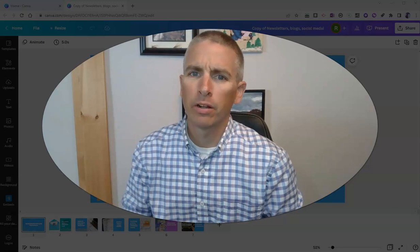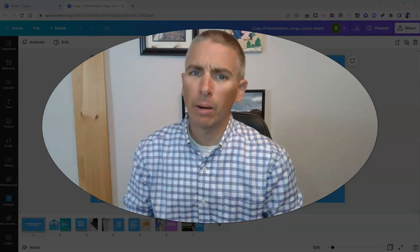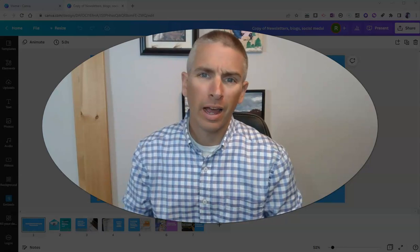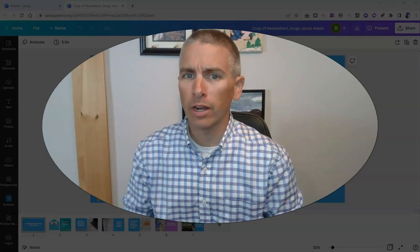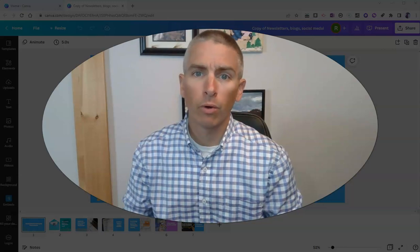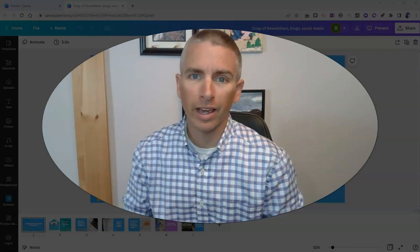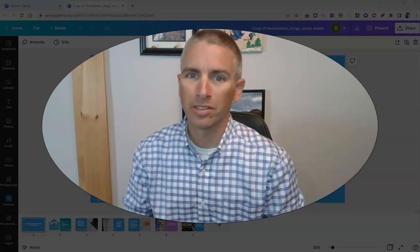Hi, I'm Richard Byrne. In this video, I'm going to show you how to record audio narration for your Canva presentations.